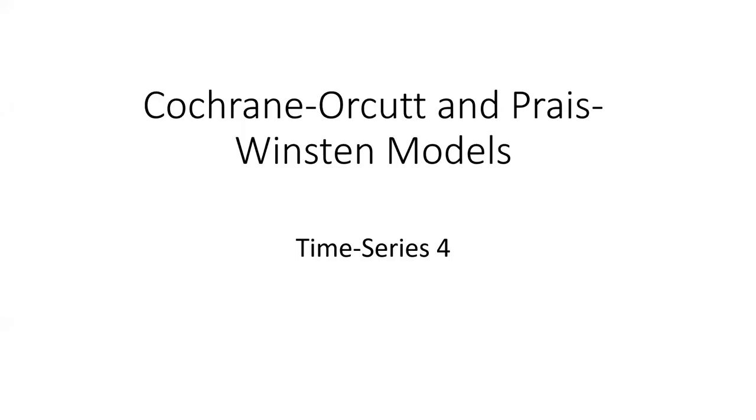Hello, everyone. In this video, I'm going to explain the Cochrane-Orcutt and Prais-Winsten model.